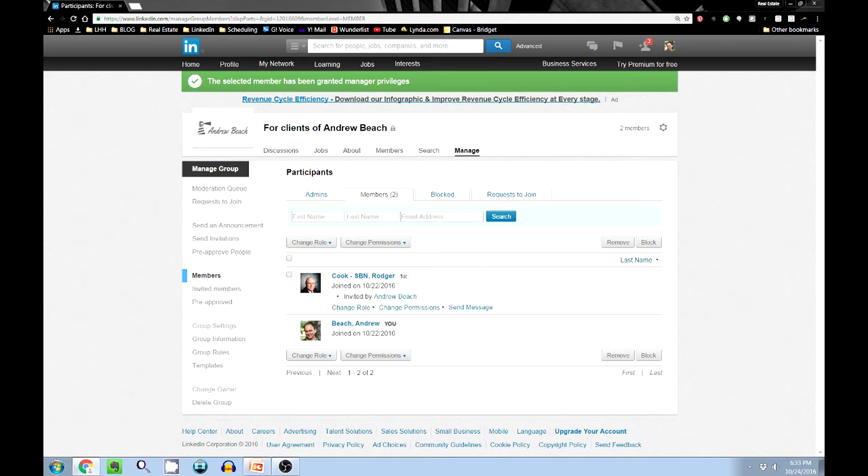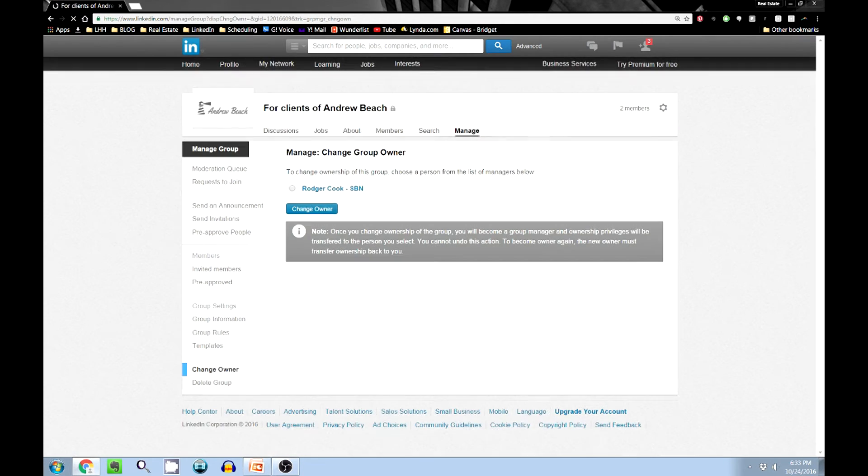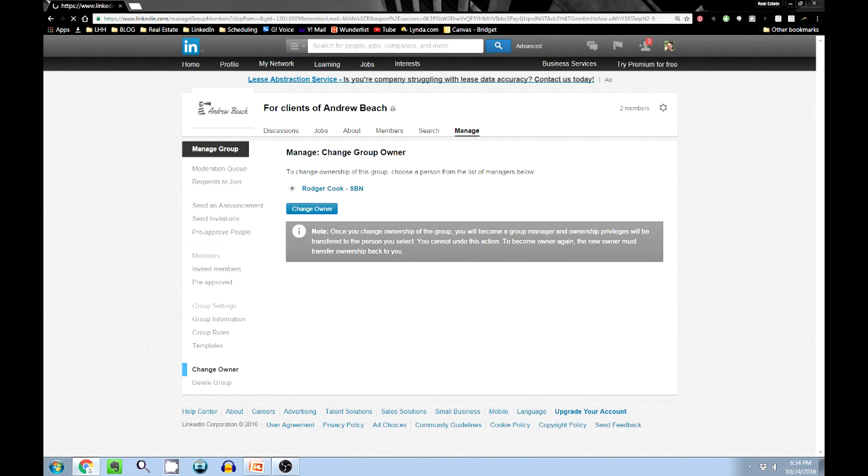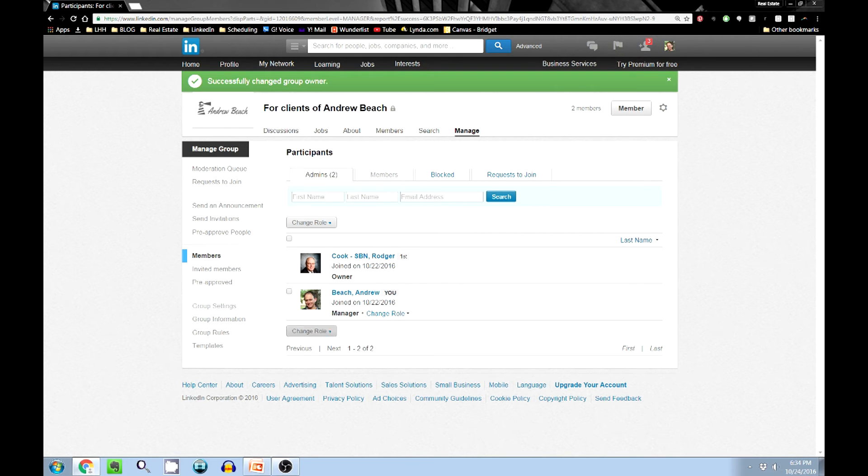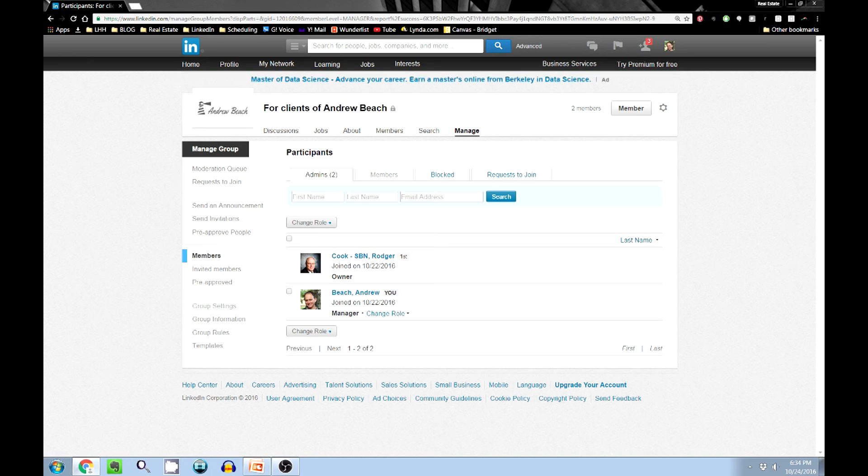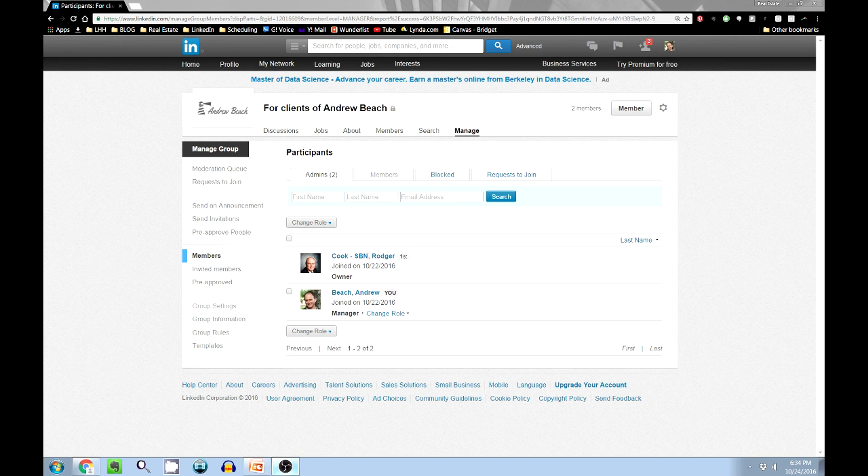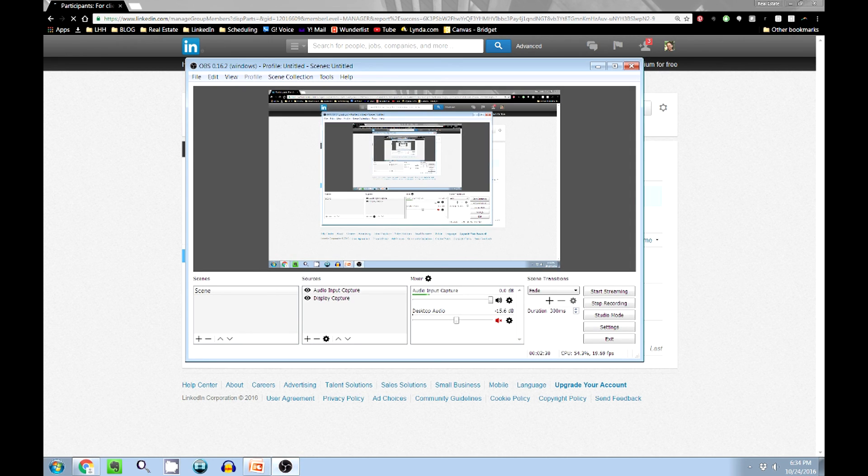Let's promote existing members to become managers. Let's make him a manager. So I made Roger a manager. Let's go back to change owner, and we click on Roger and we say change owner. That way, Roger is now owner of this group. And now I'm just a manager.